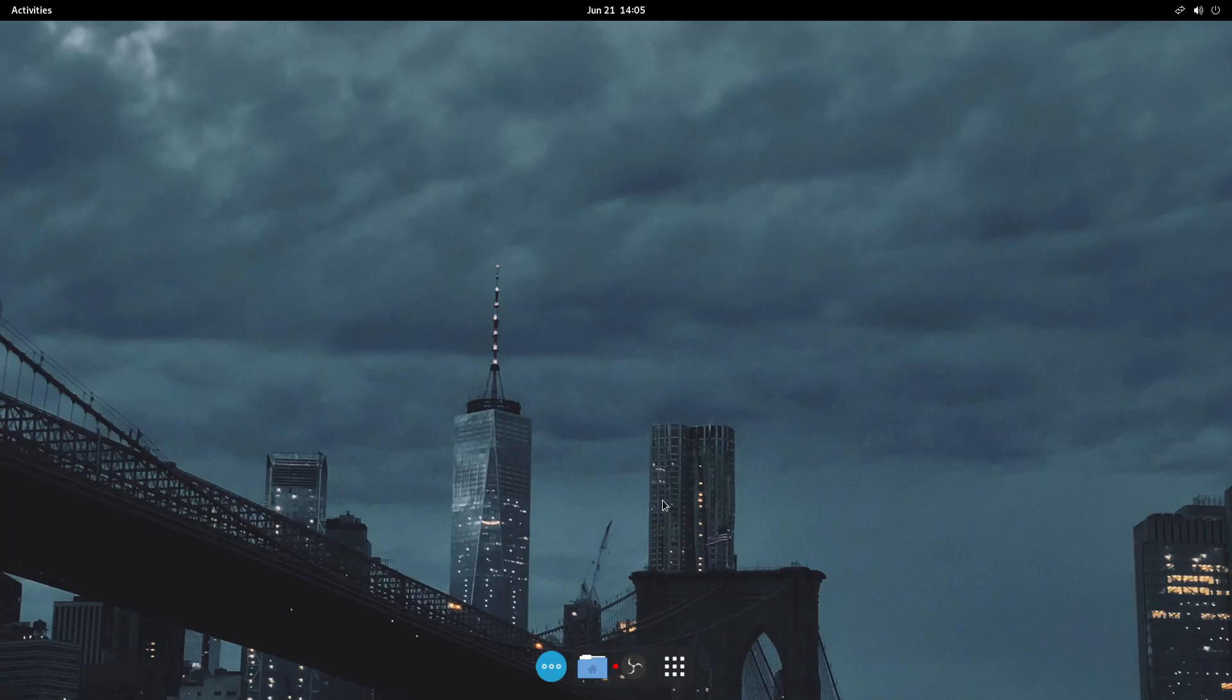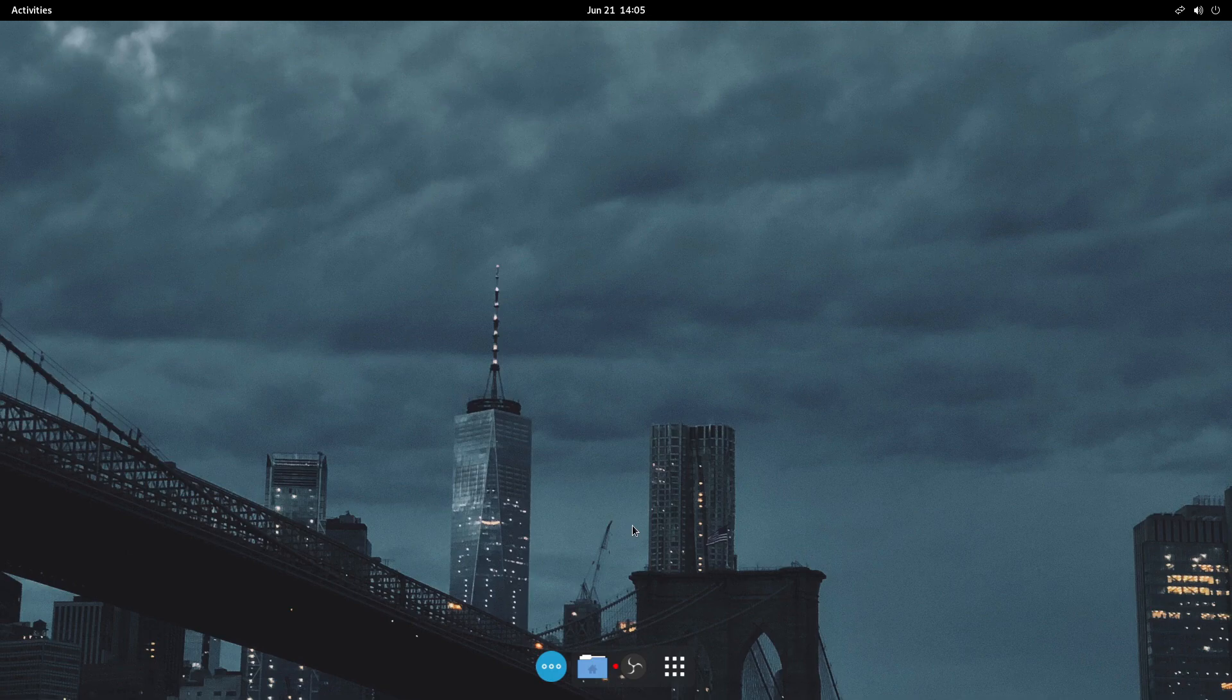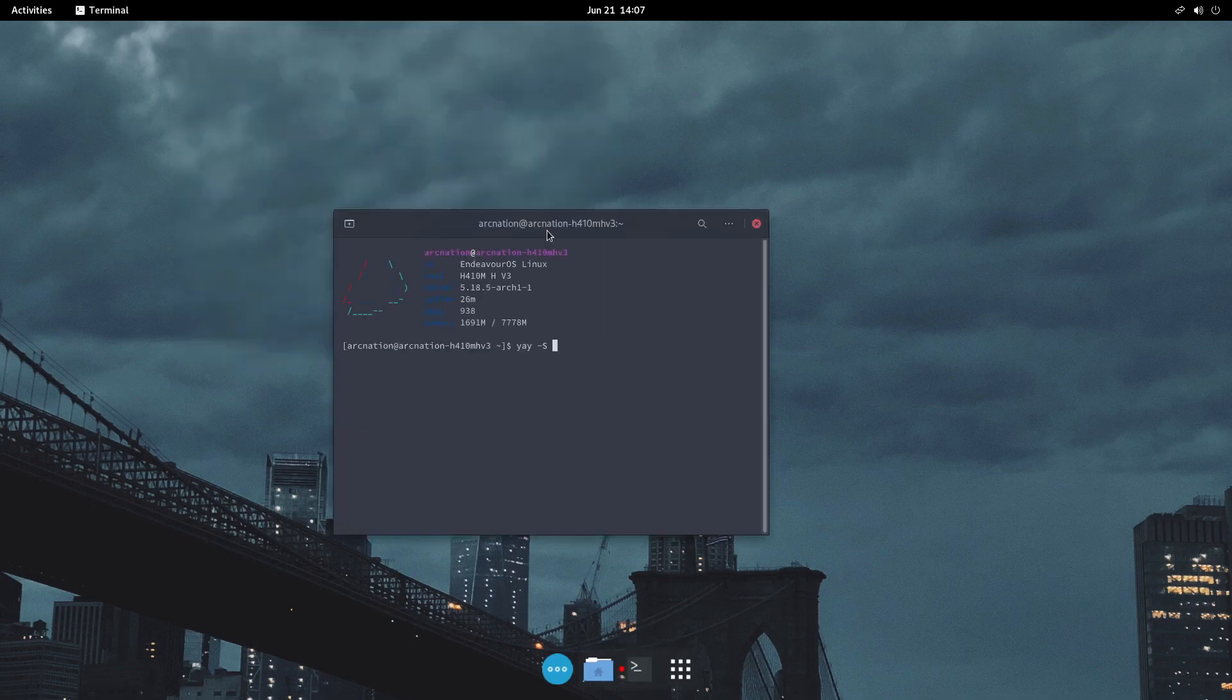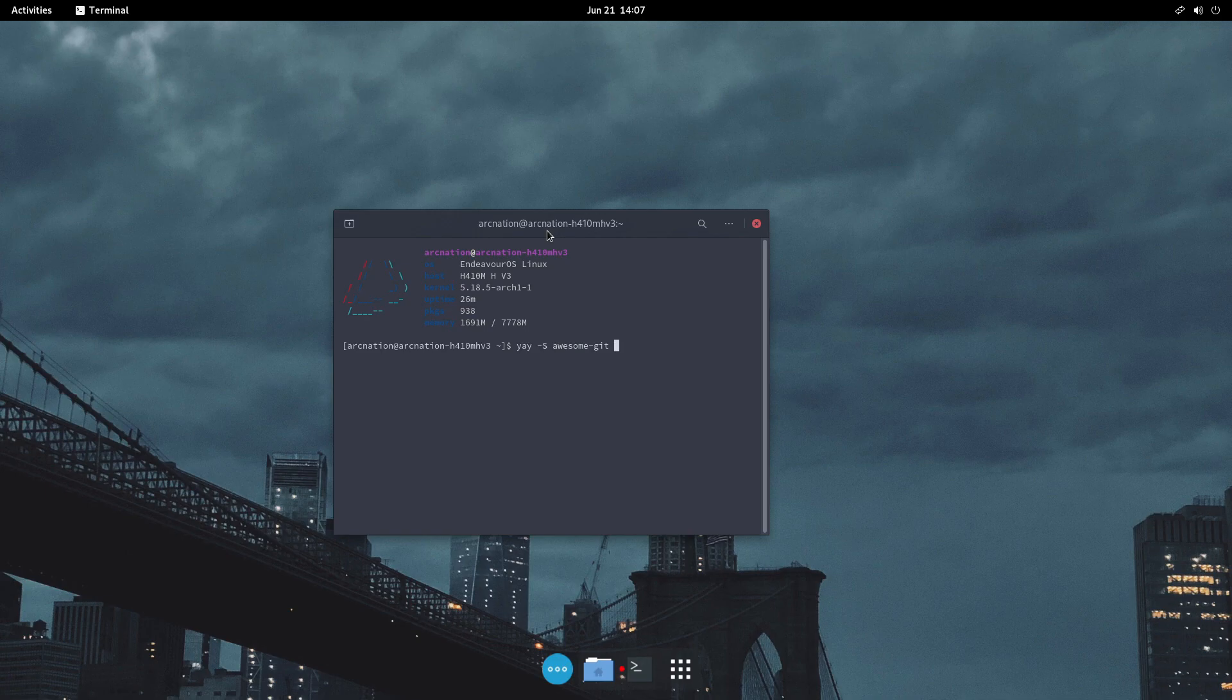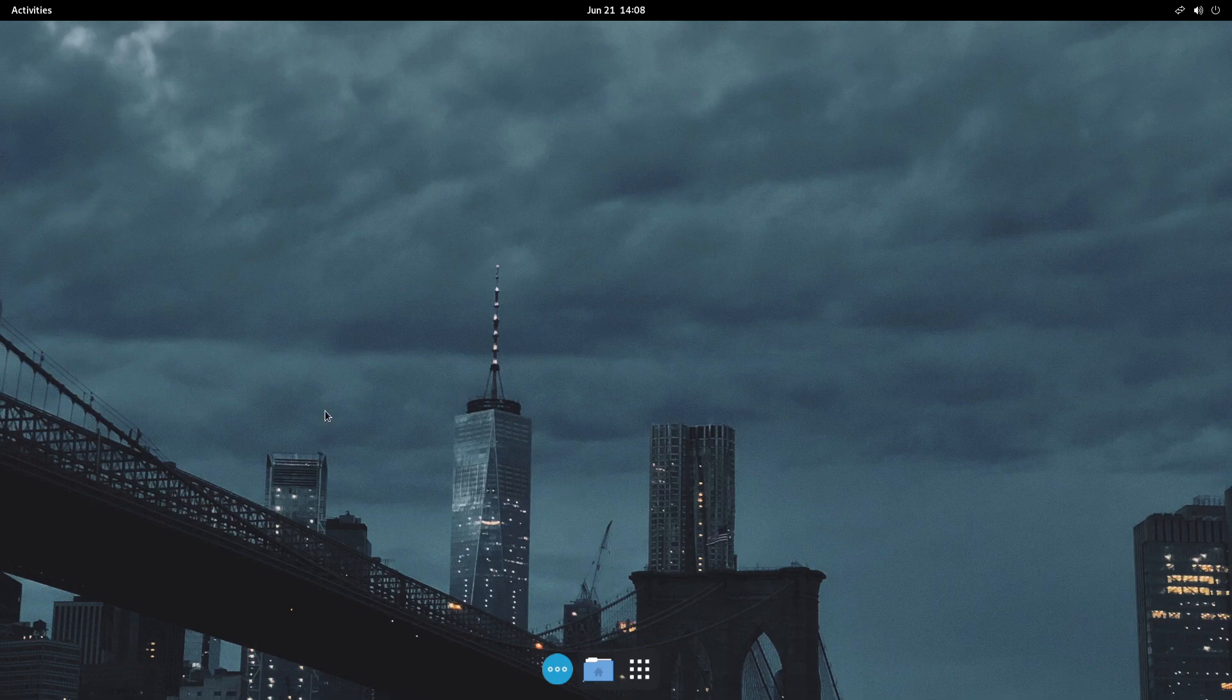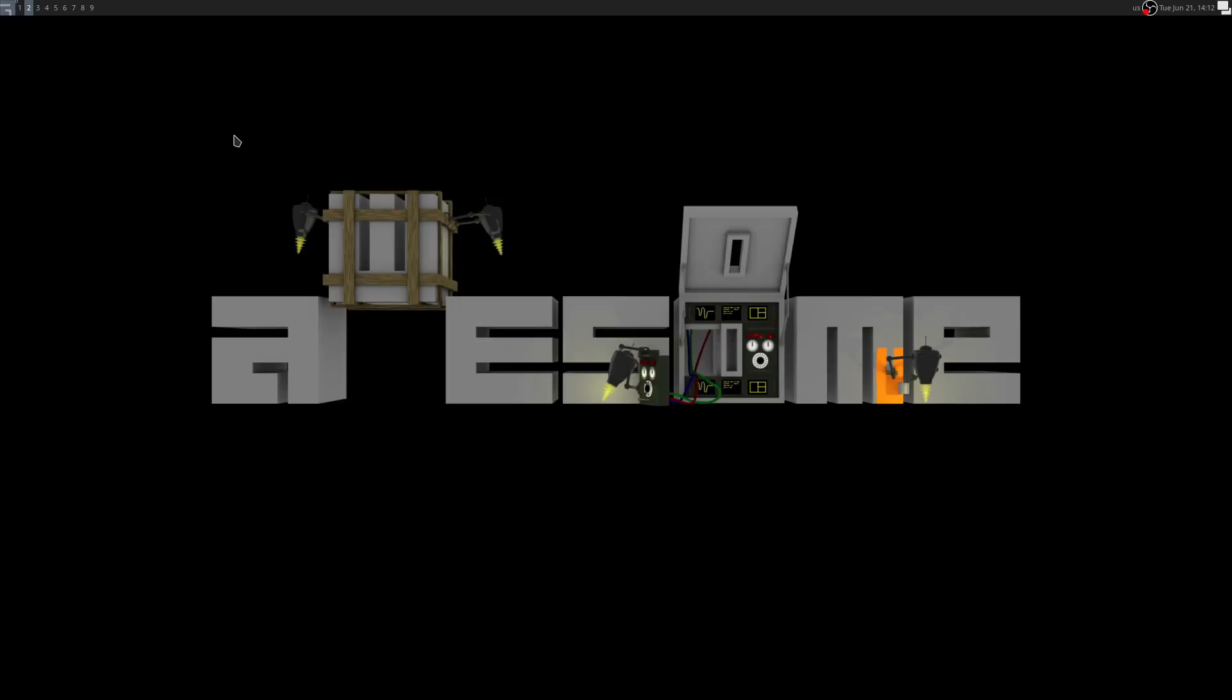AwesomeWM is a highly configurable and customizable window manager that offers a lot of features and functionalities to its users. It is written in Lua and has a fast and efficient codebase. While it may require a few dependencies during the installation process, it is not difficult to install and get started with. If you are new to window managers, AwesomeWM is a great option to start with as it requires minimal configuration out of the box.